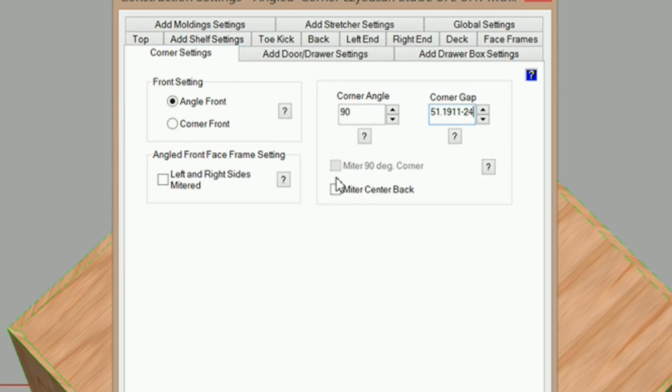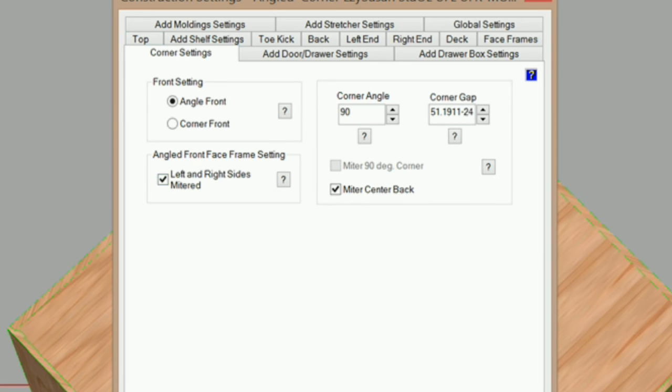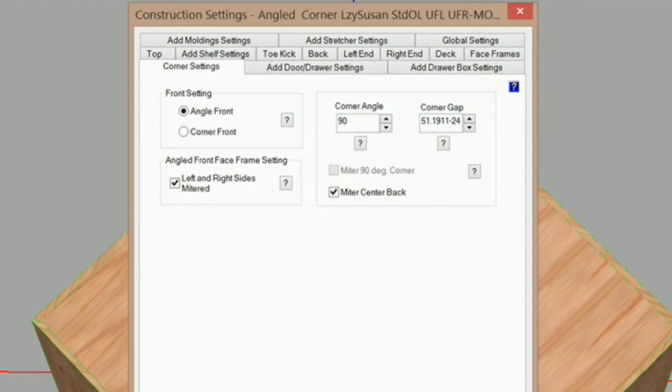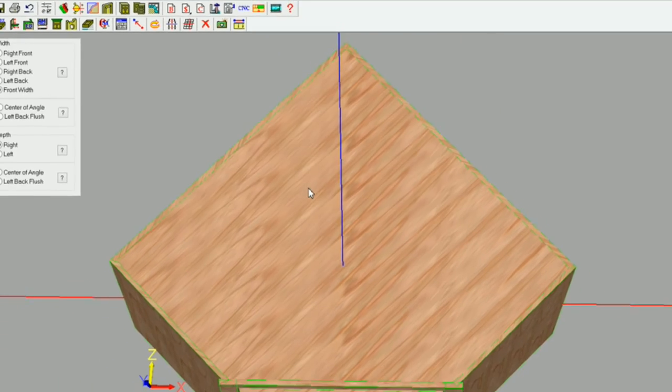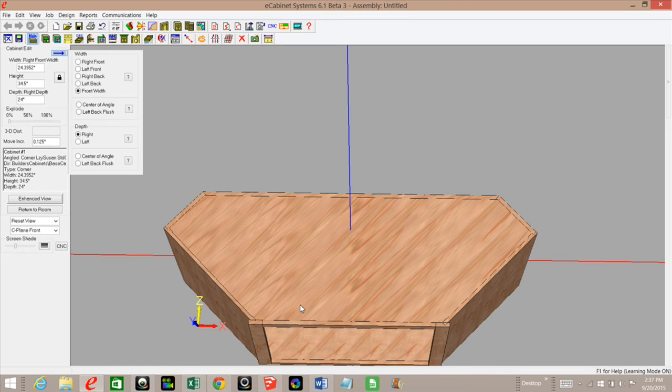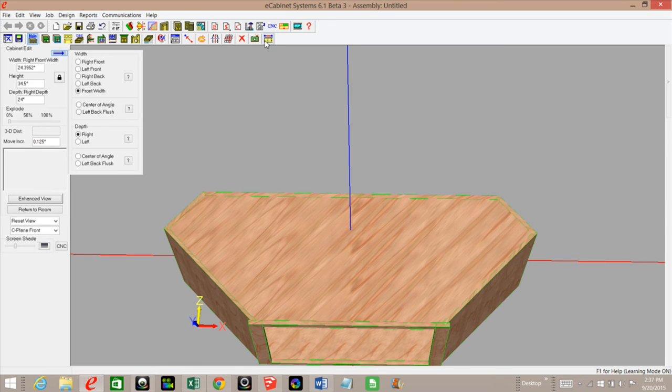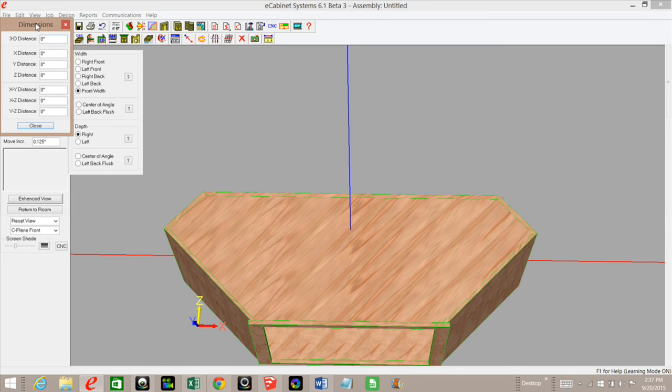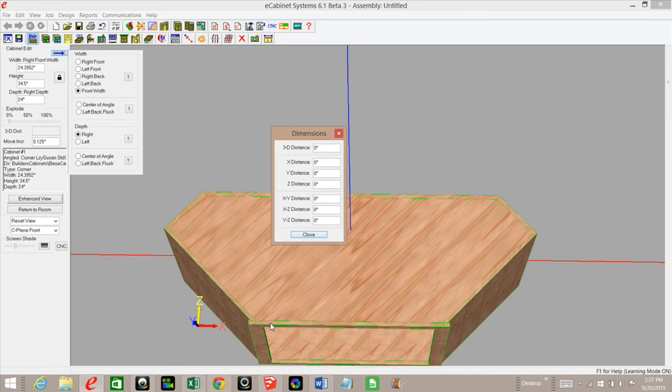Now I need to make sure that I have miter center back checked and left and right styles mitered. I'm going to click OK. Now I have my 24-inch deep cabinet that I'm after.